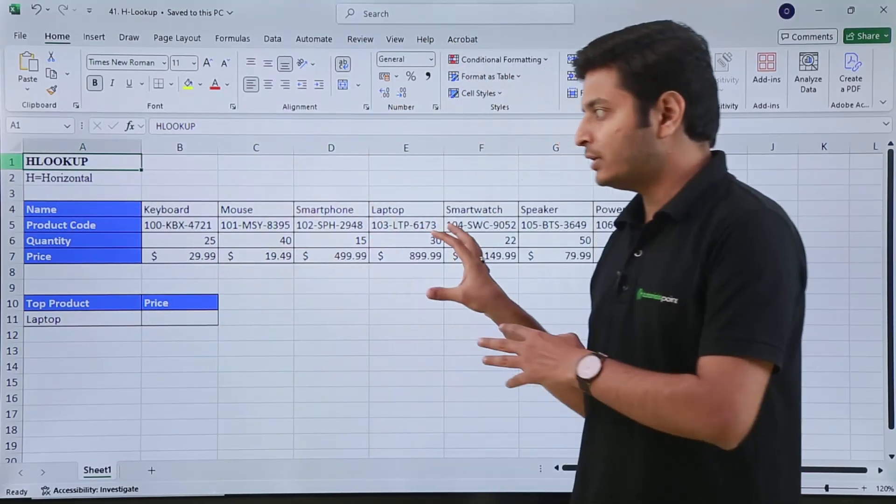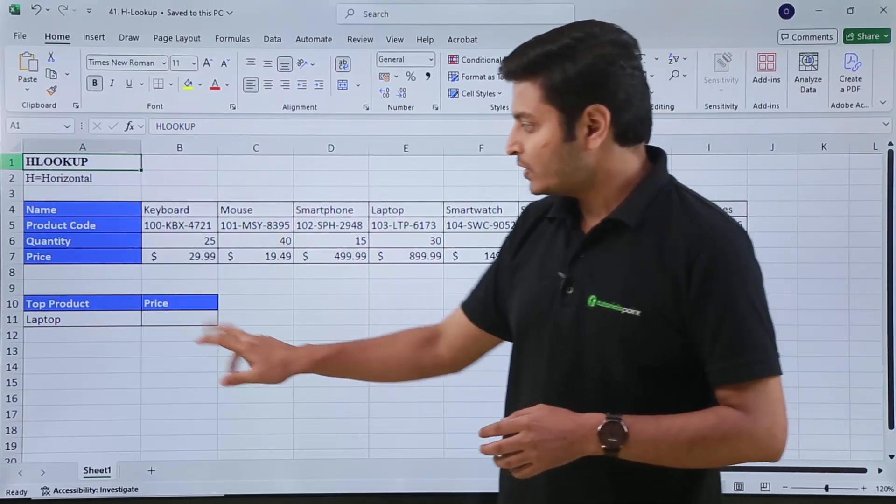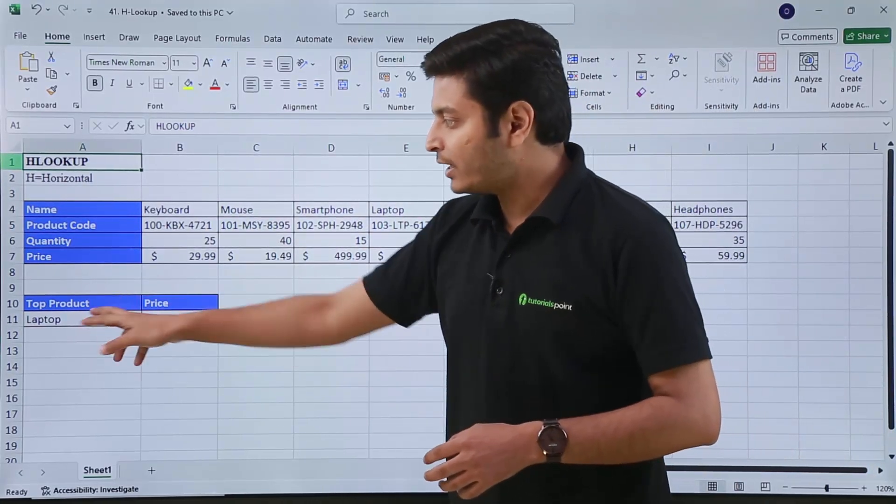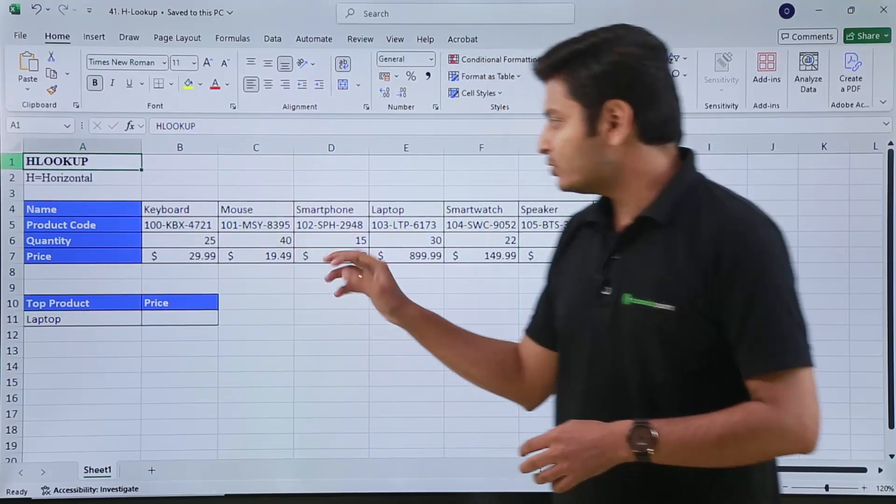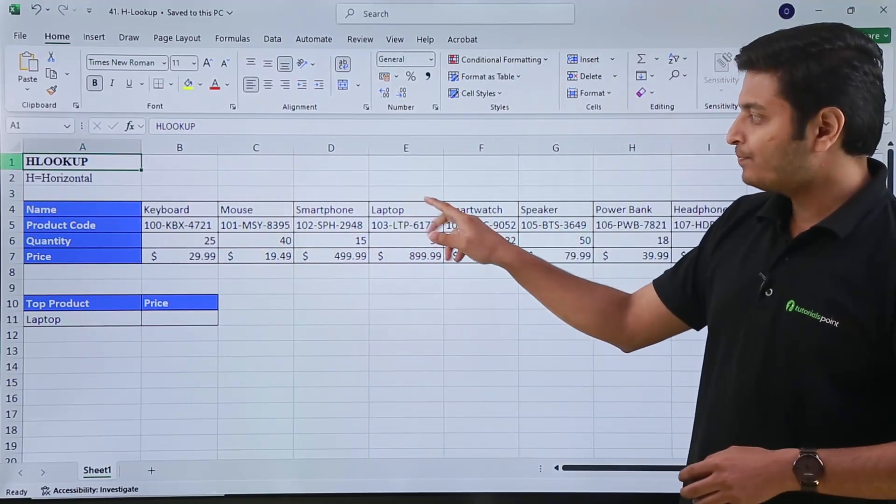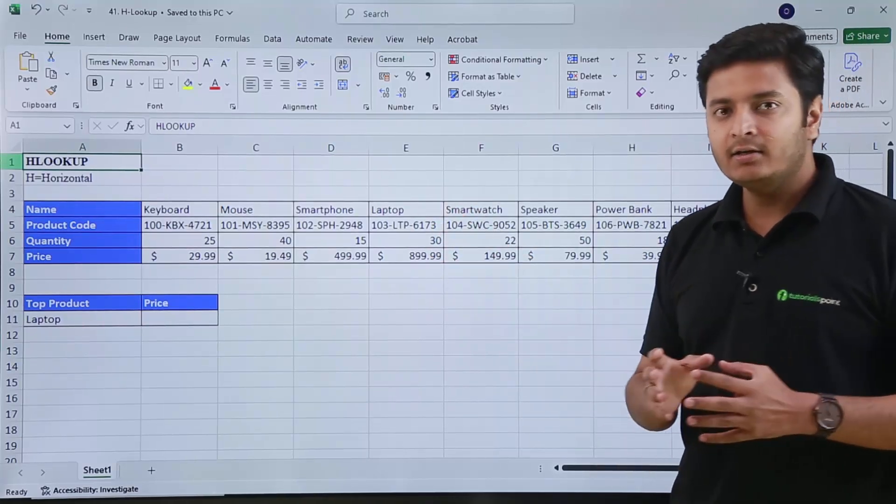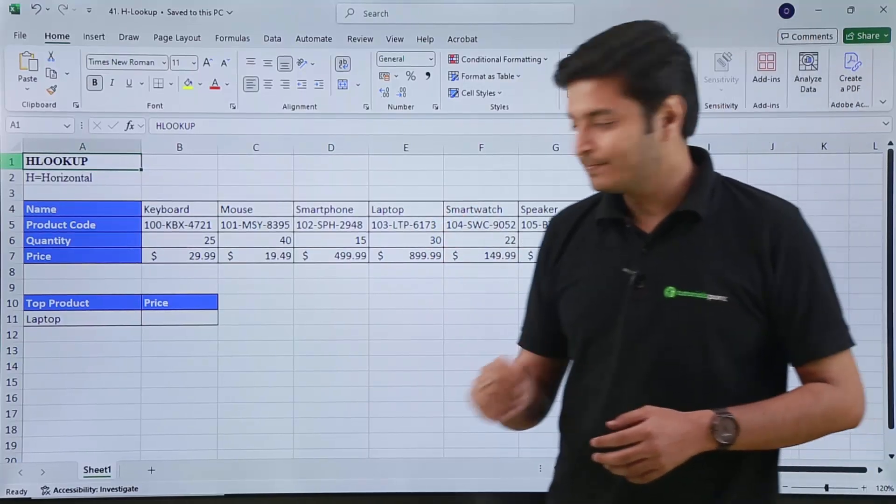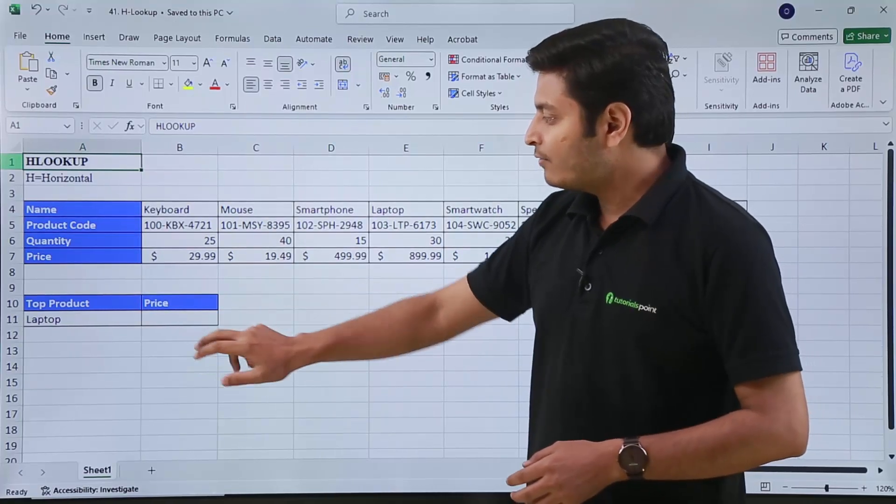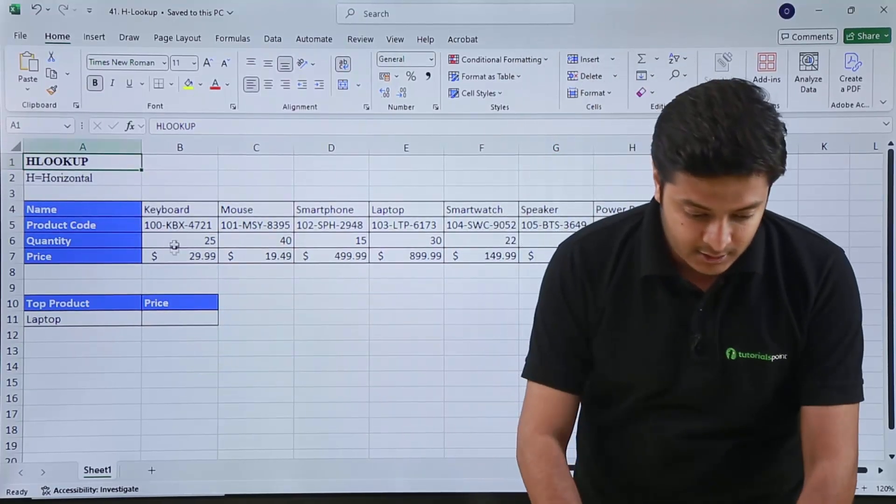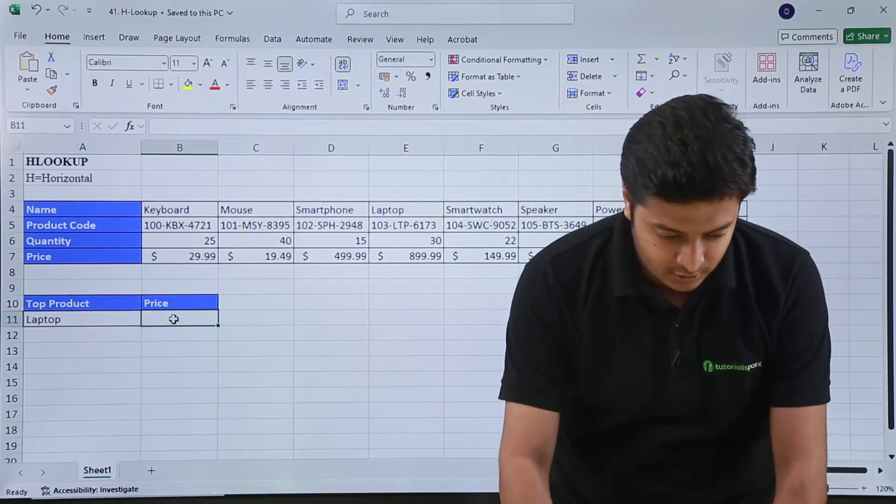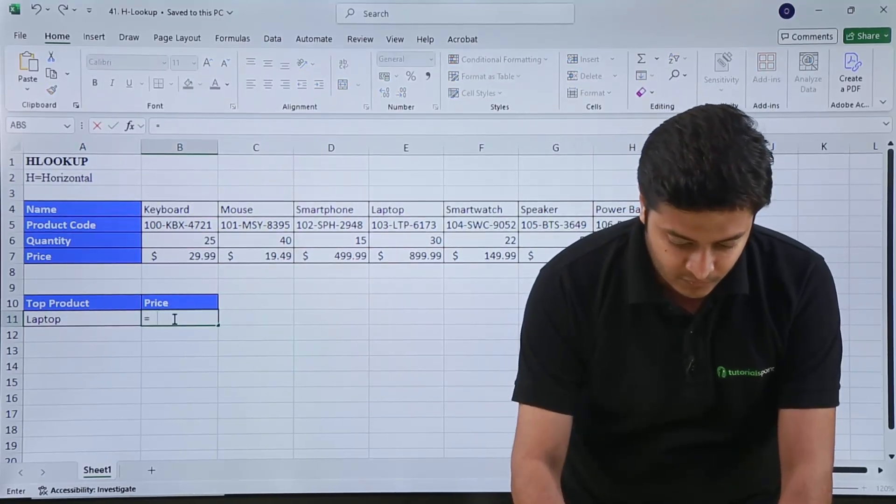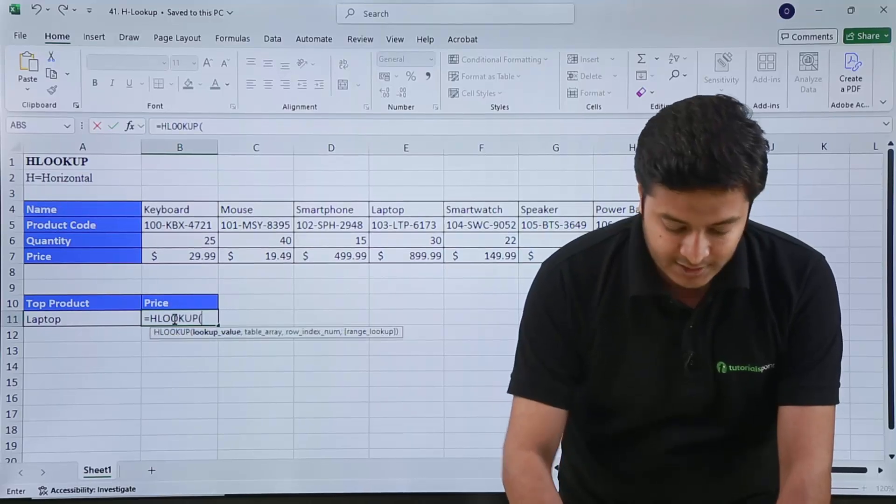Here in this cell, I want the price of laptop from this table. If I look here, I can see that the price of a laptop is 899.99 dollars. If I want to extract the price here, what I can do is just type in this cell my function: equals HLOOKUP, then in parentheses.